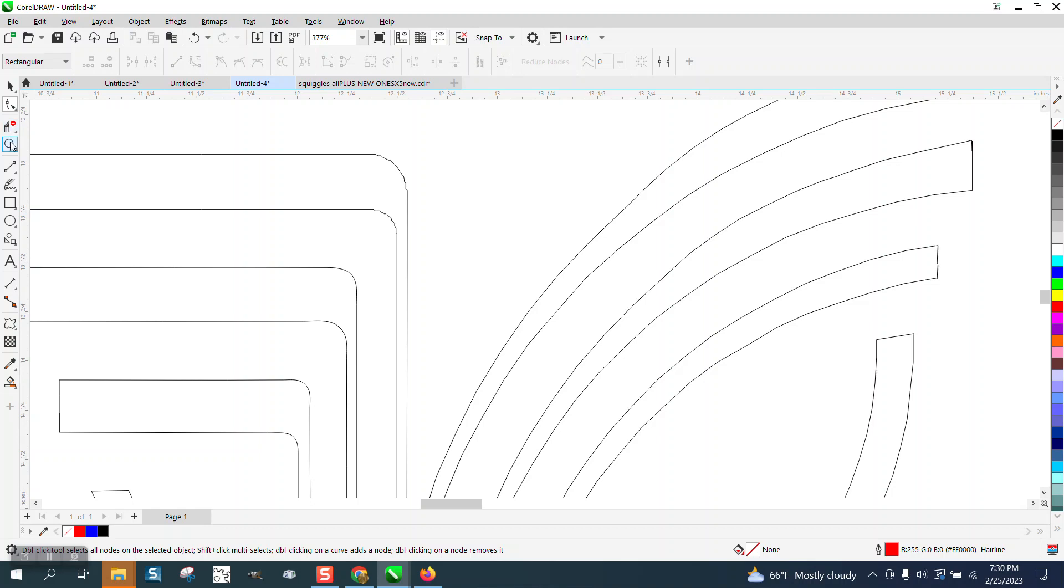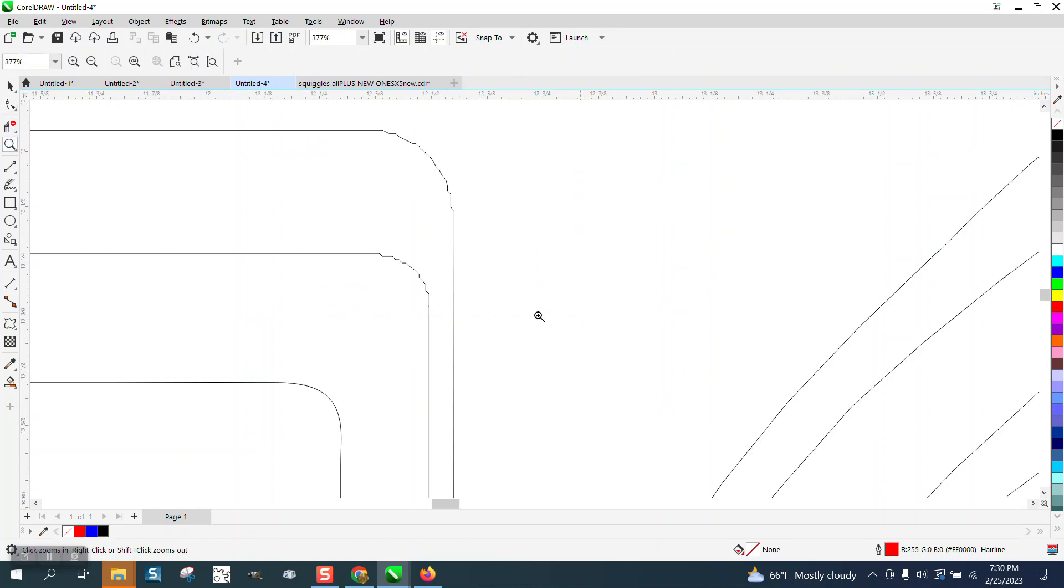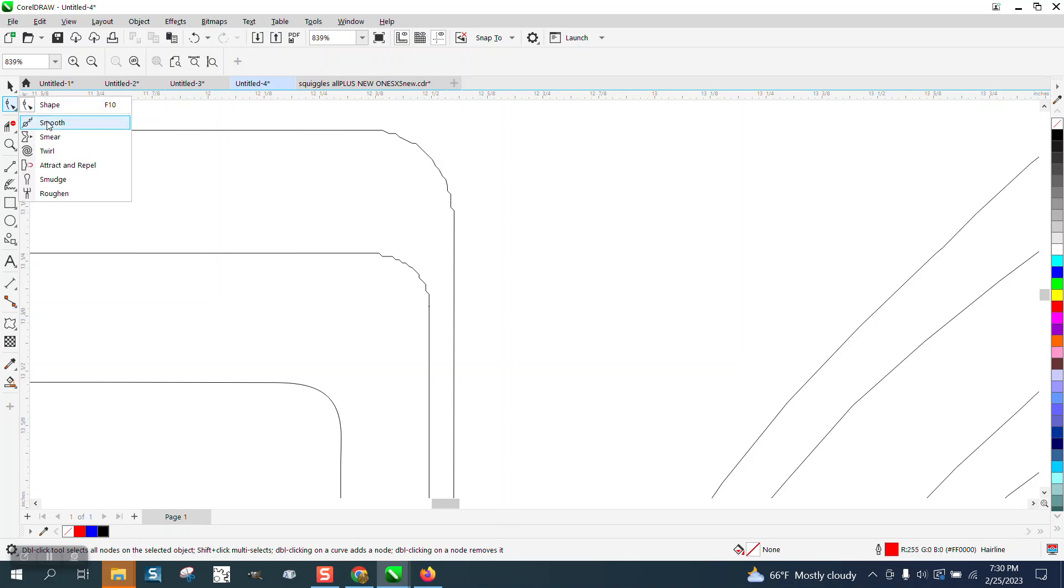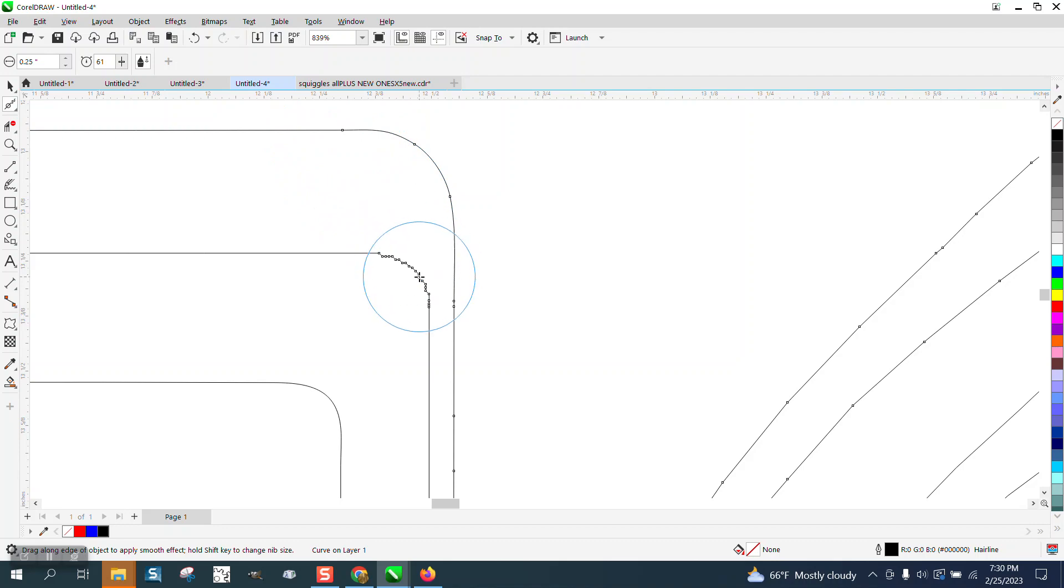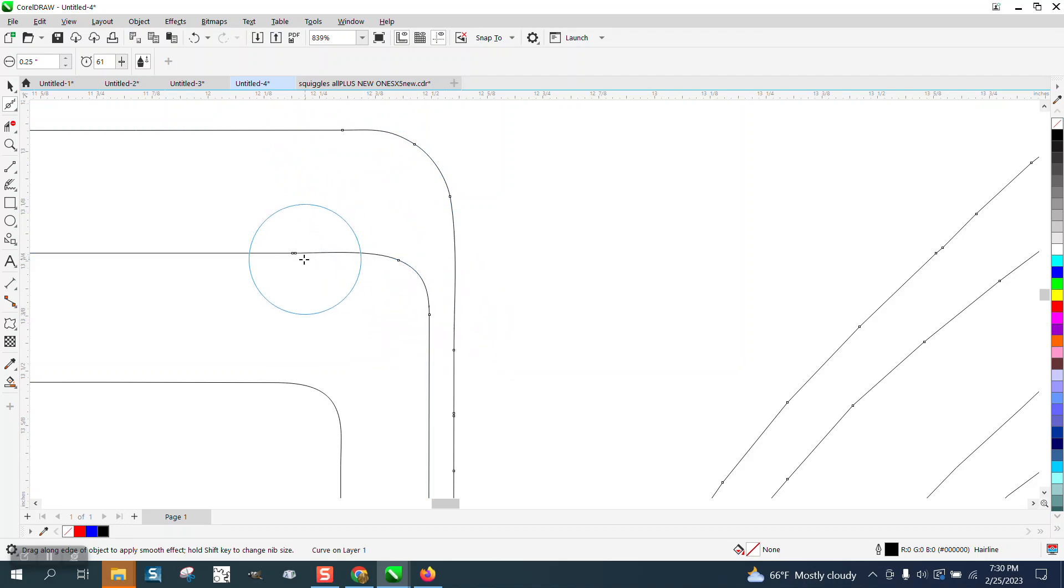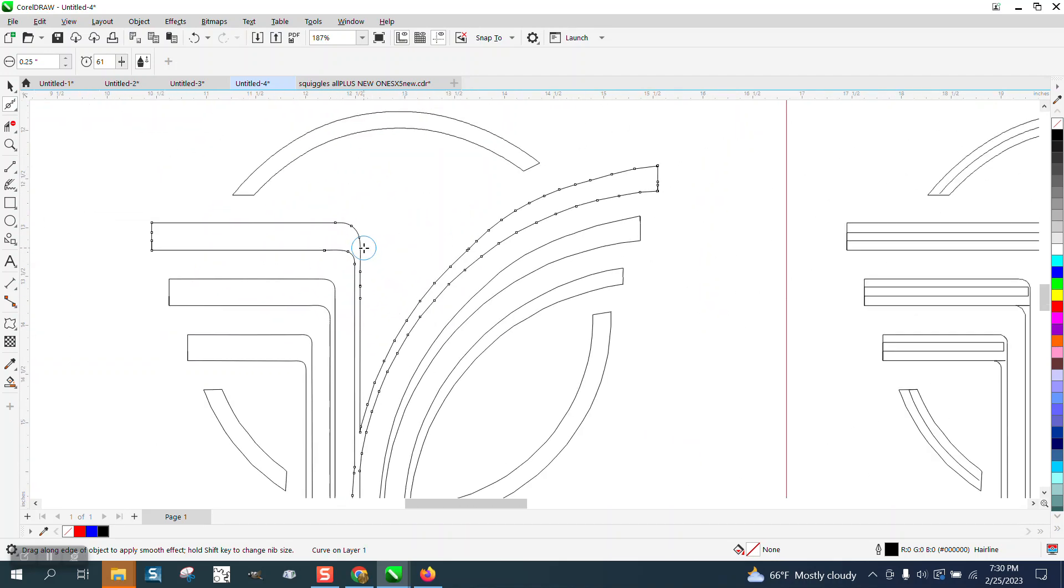One more of that top one. Clean it up a little bit. Smoothing tool. Click on the line once, twice over. Once, twice over. And you don't want it too big.